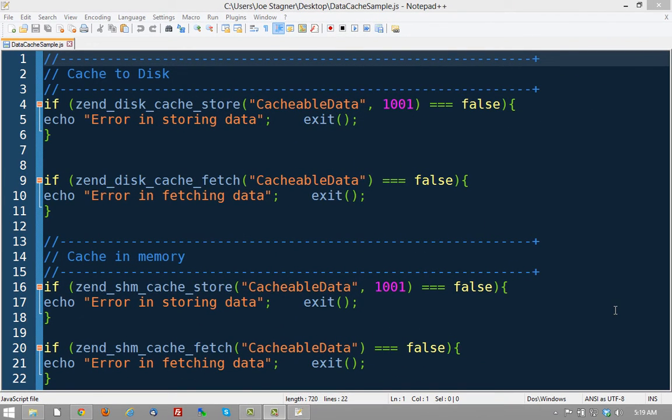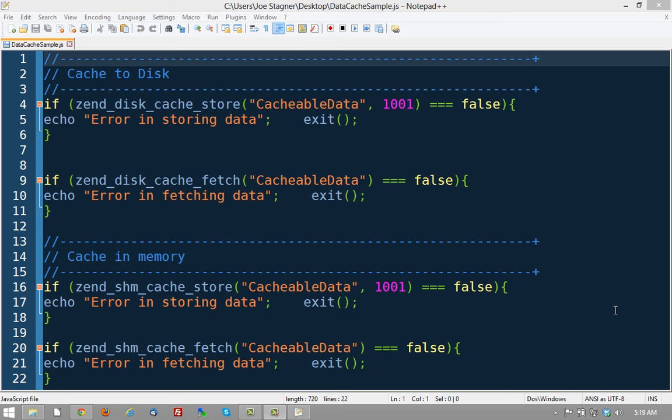Seventh is a feature called data caching. Now data caching isn't something that happens inside Zen Server's interface. It's actually API specific code that you can write to cache bits of data inside your application. So instead of caching the entire page, you're going to cache certain pieces of data. And you can do that in two different ways.